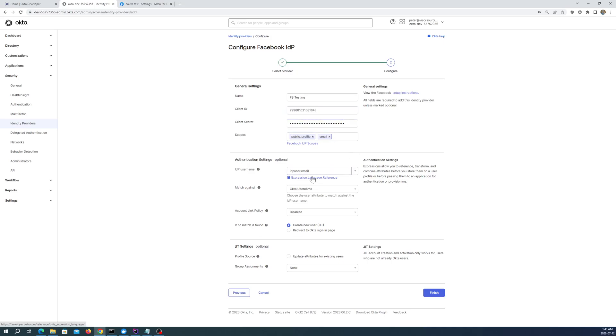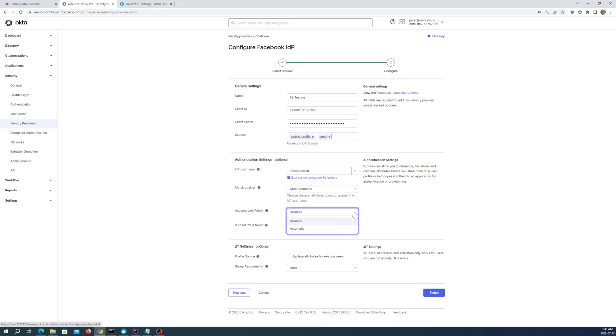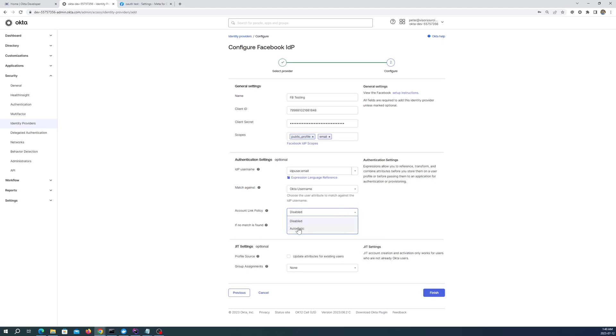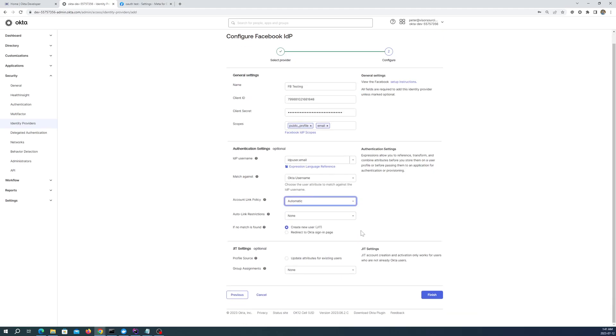And all these you can leave as default. Because we're doing a match against the IDP user email address against the username. Account policy, account link policy, we're going to set to automatic. And then we're going to hit finish.